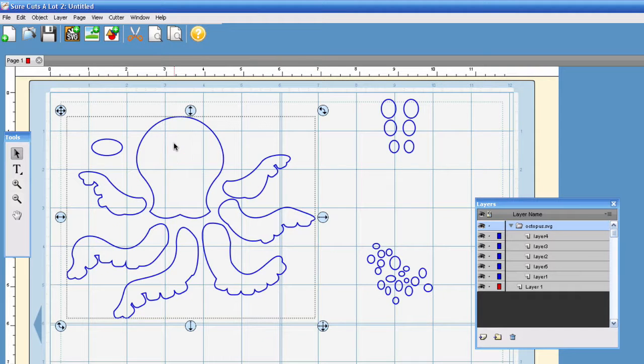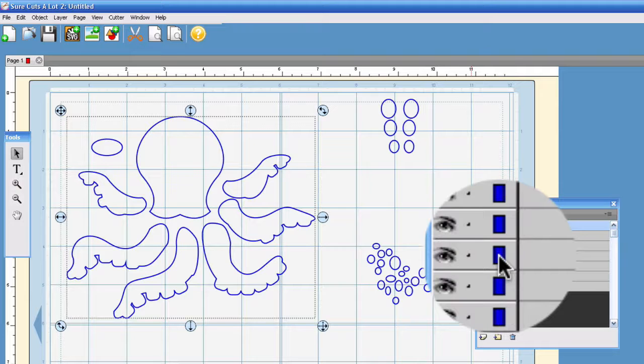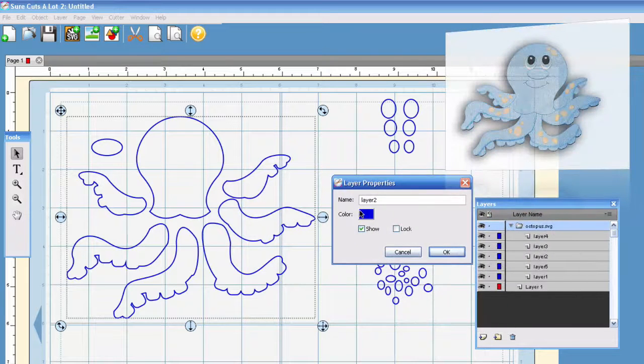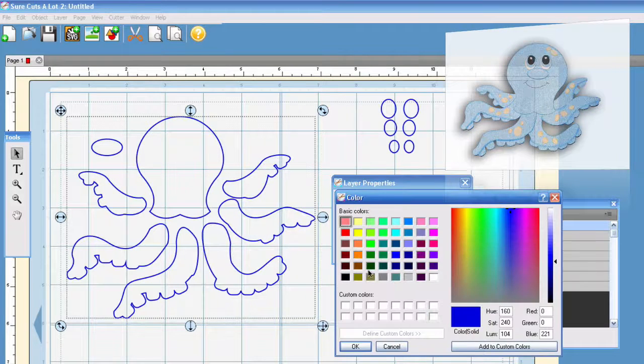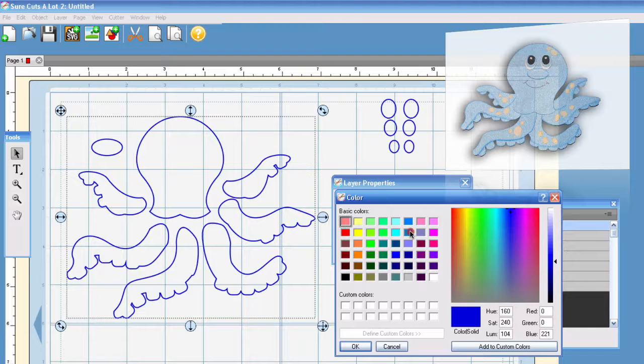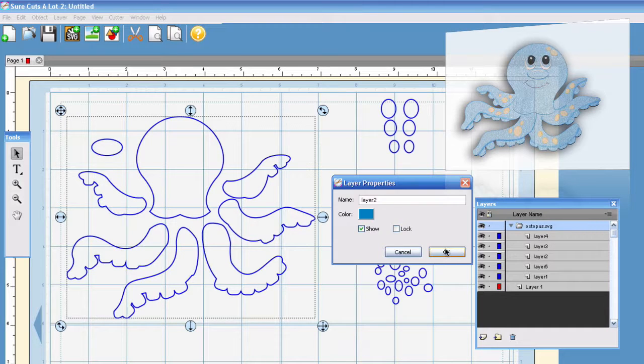Say I want to cut this octopus here and if you'd like to color code things, you can go ahead and click this box right here. Change the color and we'll change it to that for example and hit OK.